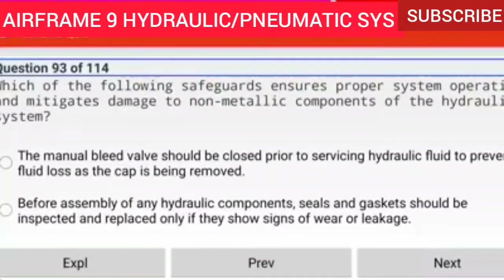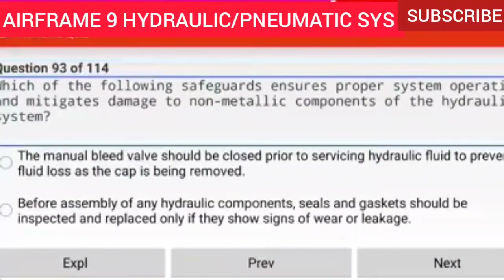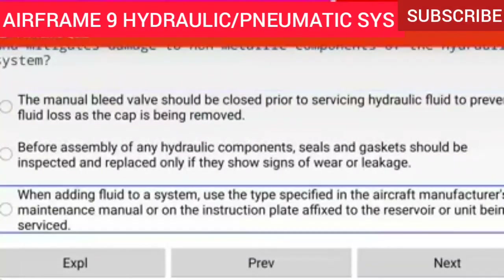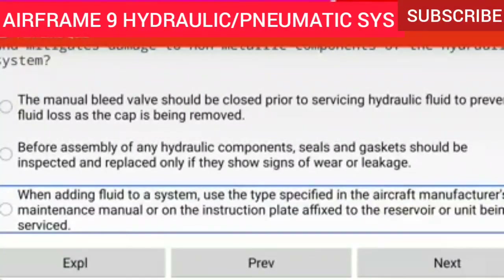Question 93 of 114: Which of the following safeguards ensures proper system operation and mitigates damage to non-metallic components of the hydraulic system? When adding fluid to a system, use the type specified in the aircraft manufacturer's maintenance manual or on the instruction plate affixed to the reservoir or unit being serviced.